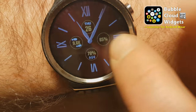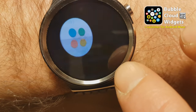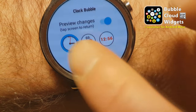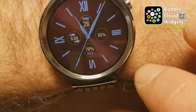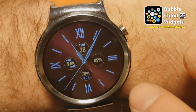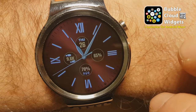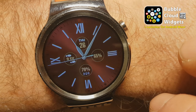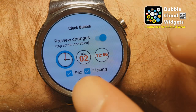Let me go back once more to the clock bubble settings. I'll enable the seconds hand — there we go, it moves now. And I'll also enable the ticking sound. It's pretty faint, but you can make it out.